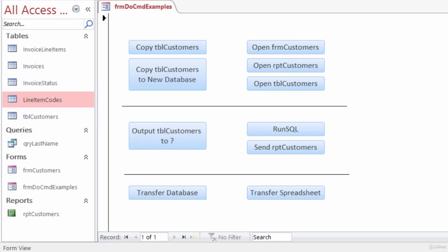In this lecture, I'll show you how to program a button that can transfer information between Access and Excel. I'll do that using the Transfer Spreadsheet button here in my form.